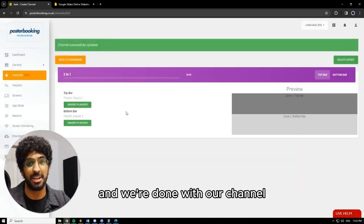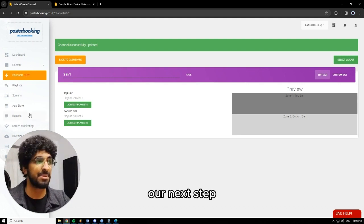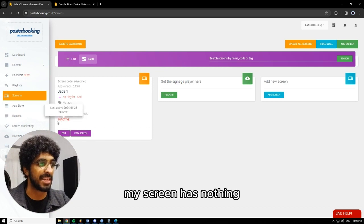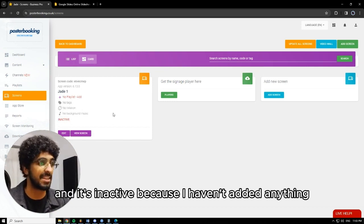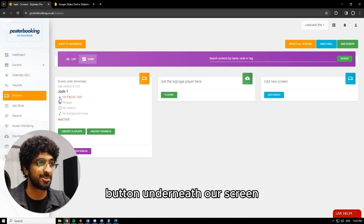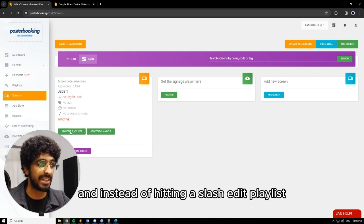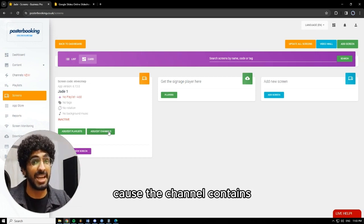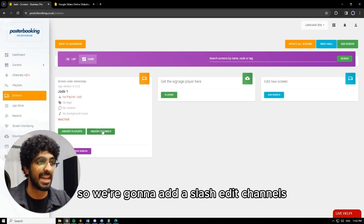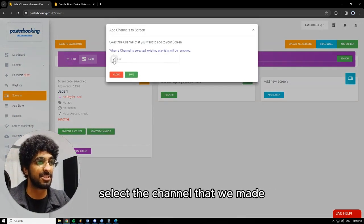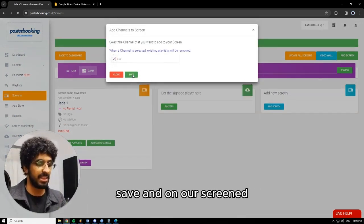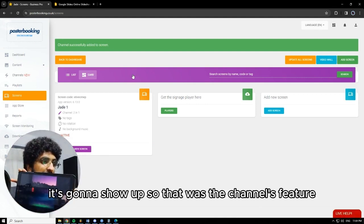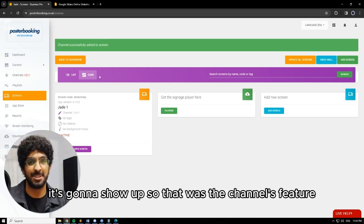And we're done with our channel — our channel is now created. Next, we're going to go to screens. As you can see, my screen has nothing and it's inactive because I haven't added anything. So we're going to hit the plus button underneath our screen. And instead of hitting add/edit playlist, we're going to hit add/edit channels, because the channel contains the two playlists that we made. So we're going to add/edit channels, select the channel that we made, and hit save. And on our screen, it's going to show up. So that was the channels feature.